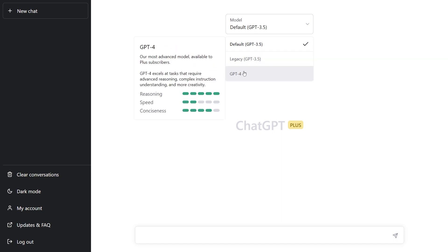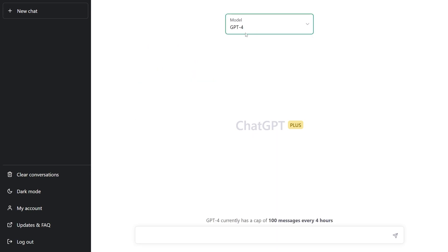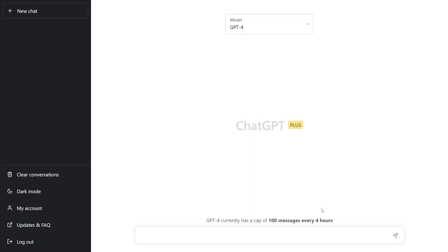But the new one that we got yesterday was the ChatGPT-4 and in here you can see that the reasoning is way much higher now. The speed is decreased and conciseness is also improved. If I select the GTP-4 right here at the bottom you can see that currently there is a limit of 100 messages every four hours and in the release notes it said they're going to be adjusting it as we go.